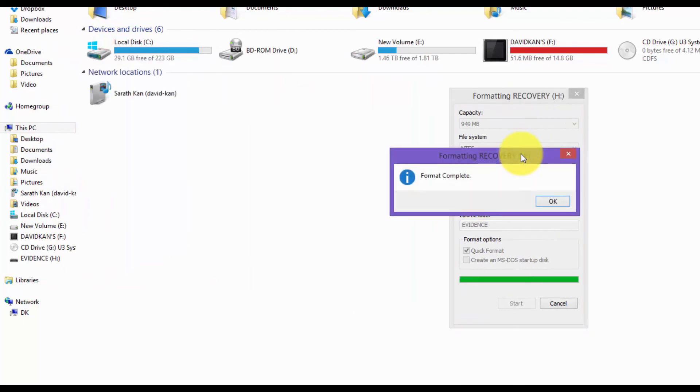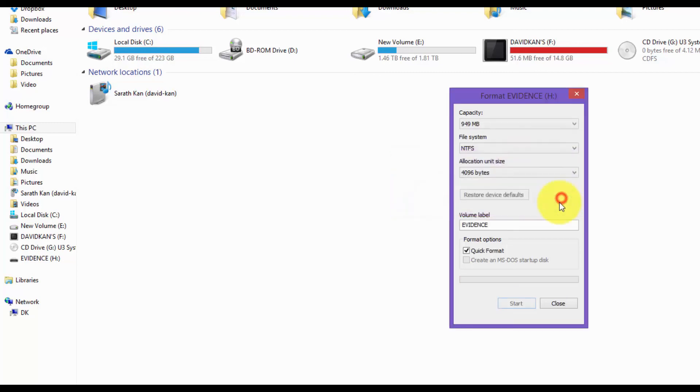When you see the format complete message, that means you're done. Just click OK, and that's it. Thank you for watching.